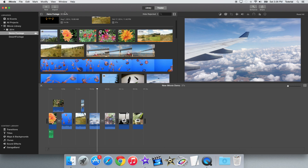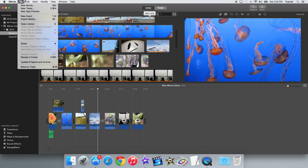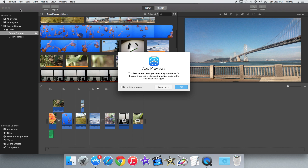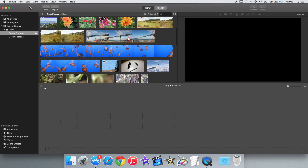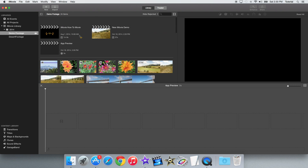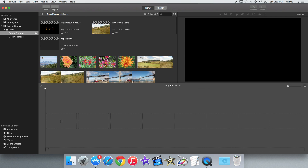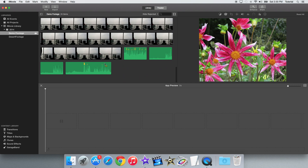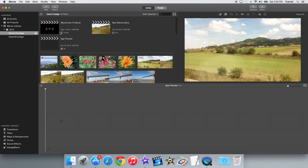The next thing that's new is that there's now a new type of project you can make — it's called an app preview. This allows you, if you're a developer or someone who has an app, to use some special new titles and transitions to help make a video about your app.